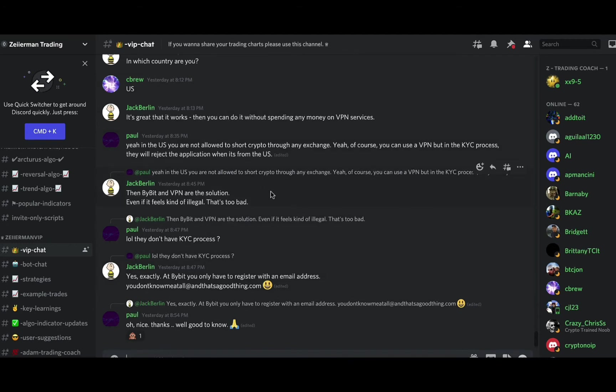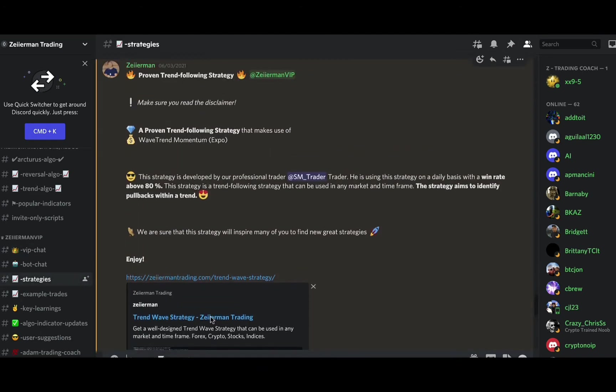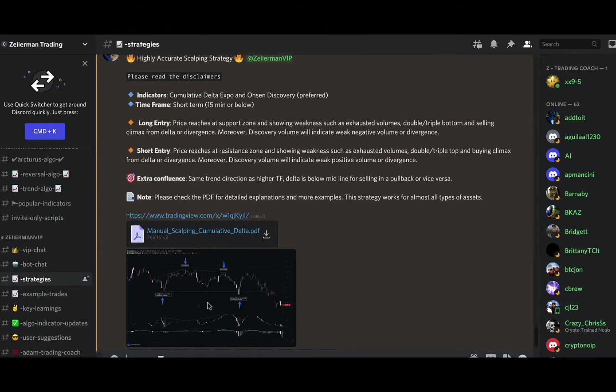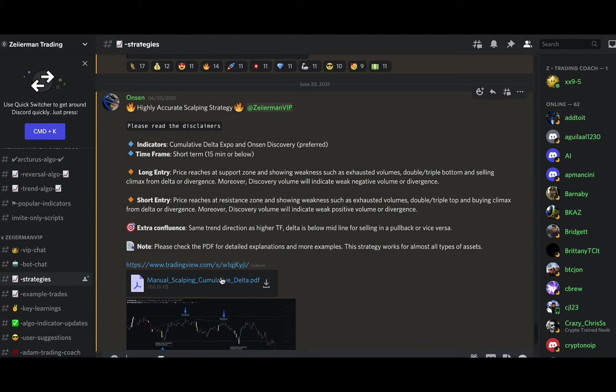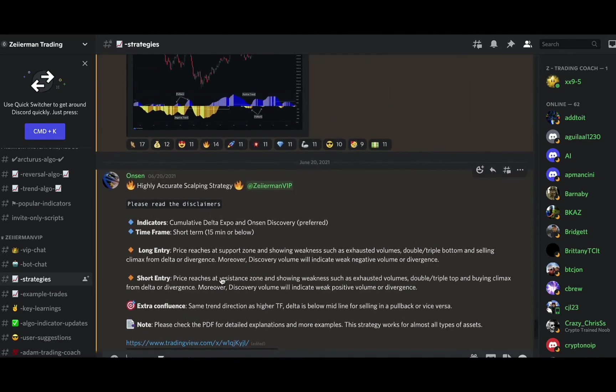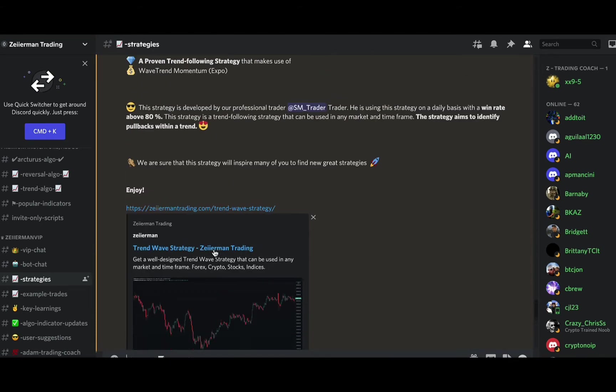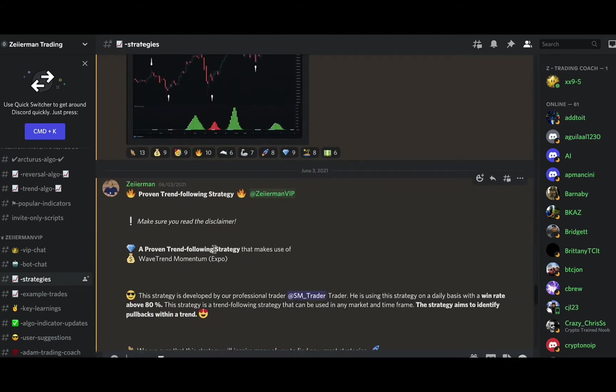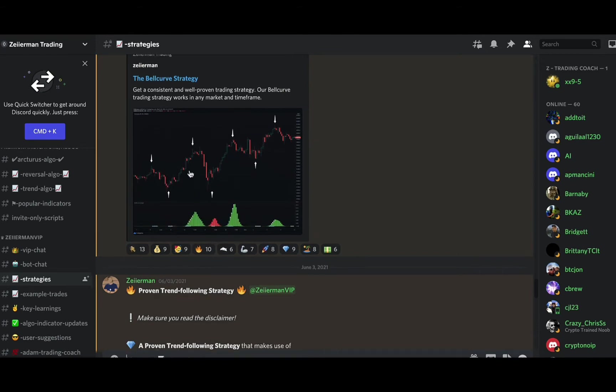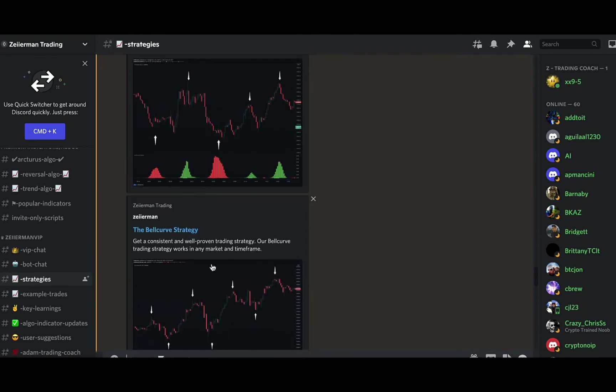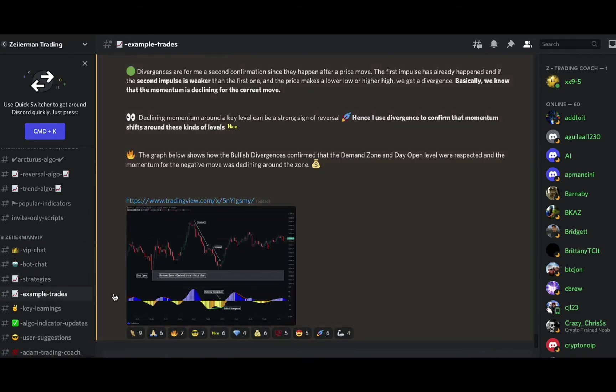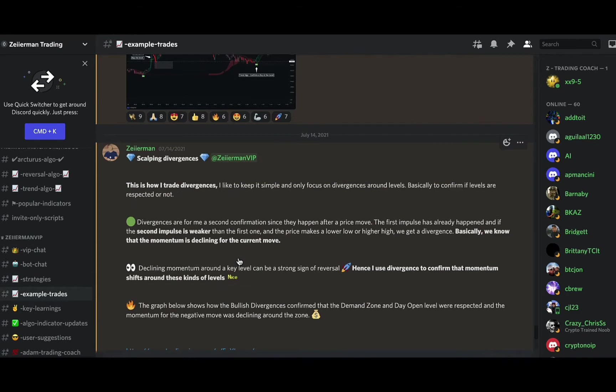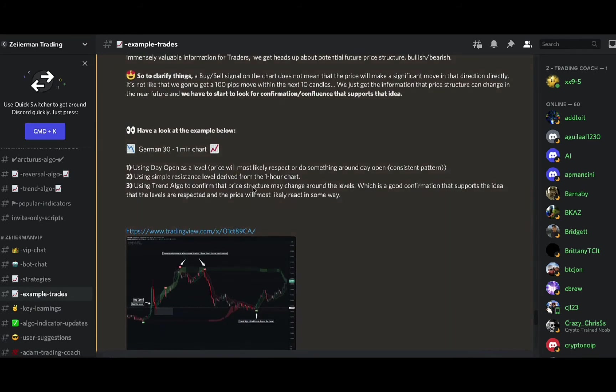Another big one is going to be your strategies channel. All of these are just proven winning strategies right here, so all of these will be great to trade. You just pick the one that works best with your personality as a trader. The example trades channel shows how they enter the trade, why they exited, and how it worked out for them.